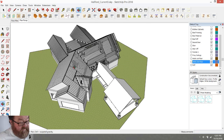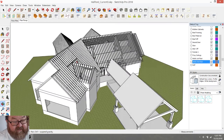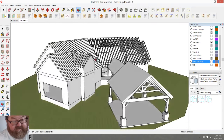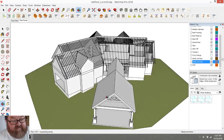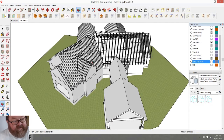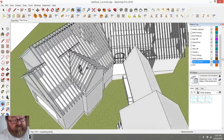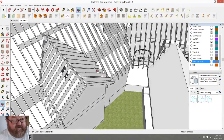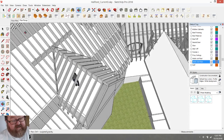I talked with the owner yesterday and he wants to do away with this dormer here, because once we put the carport on it the view kind of gets blocked and it'll save him a decent amount of money. So I'll start by fixing the roof. I've already saved the old drawing in case he changes his mind, so I can go back to that.